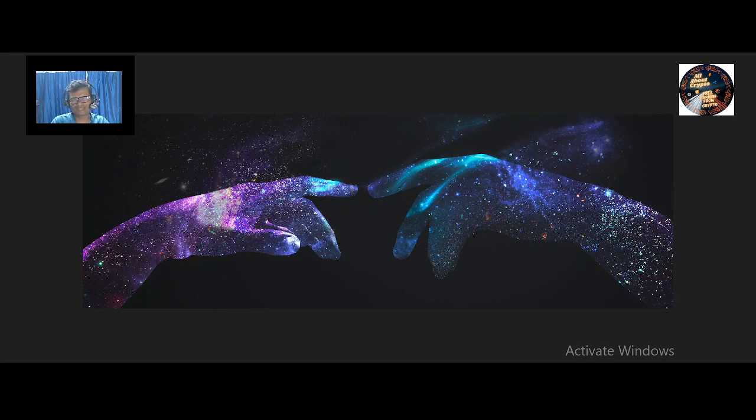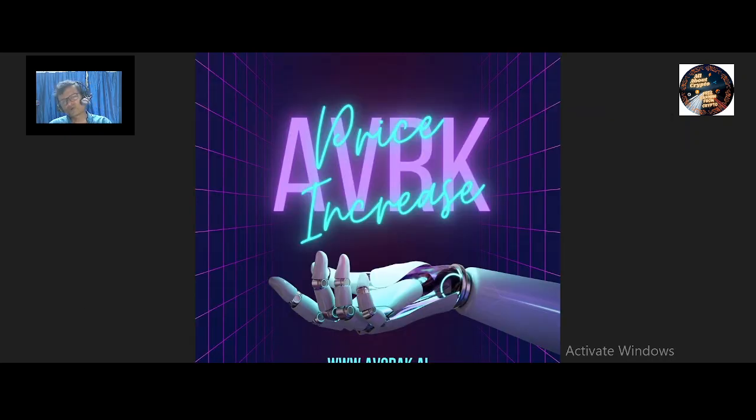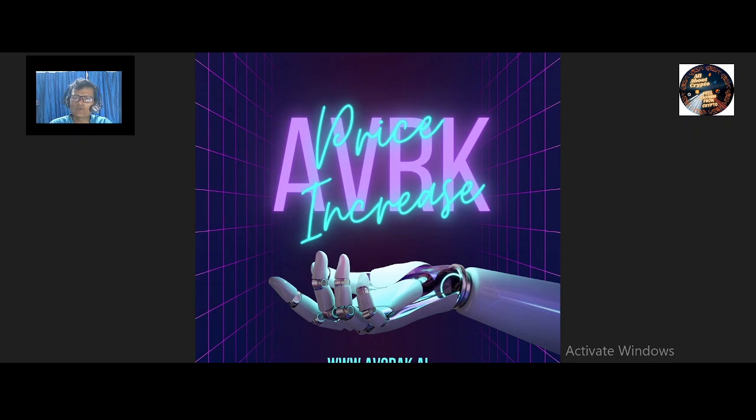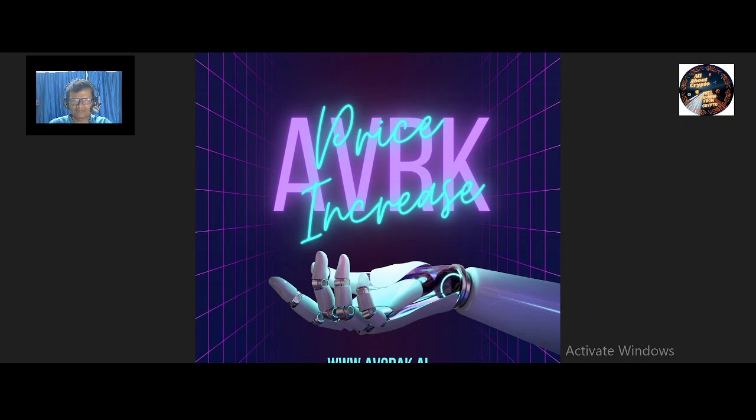The project is audited by Cyberscope and Solid Proof, and is currently trading on Uniswap and PancakeSwap.